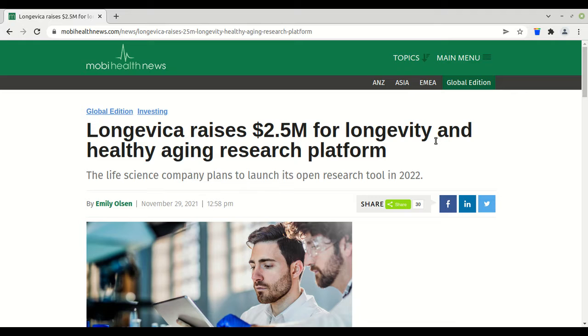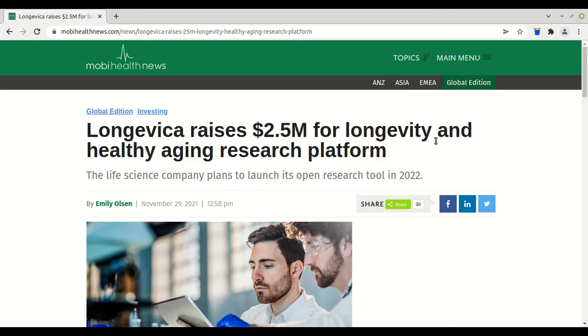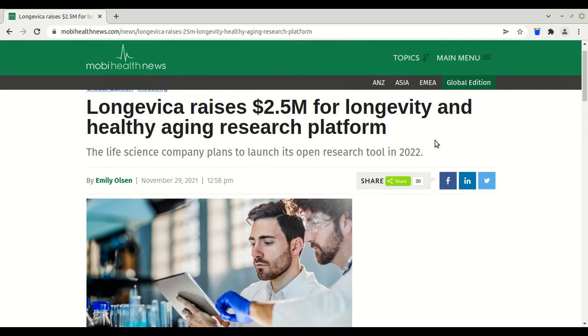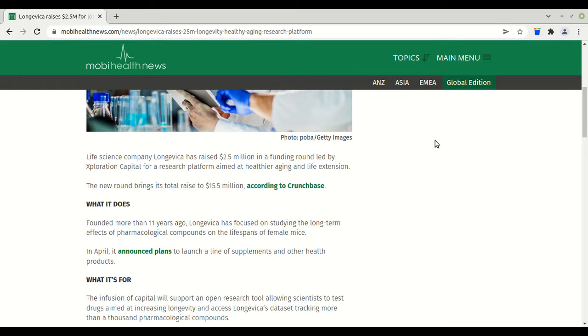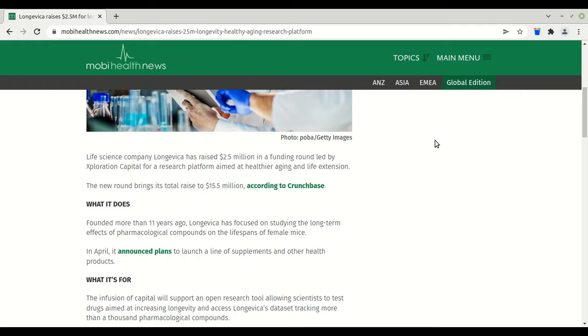So this is another company raising two and a half million for longevity and healthy aging. The word out on the street says that if you've got a good program, the money will flow in. That means Immortality IMT is developing to be the choice for investment in the field. Let's read: Life science company Longevica has raised 2.5 million in a funding round led by Exploration Capital for a research platform aimed at healthier aging and life extension.